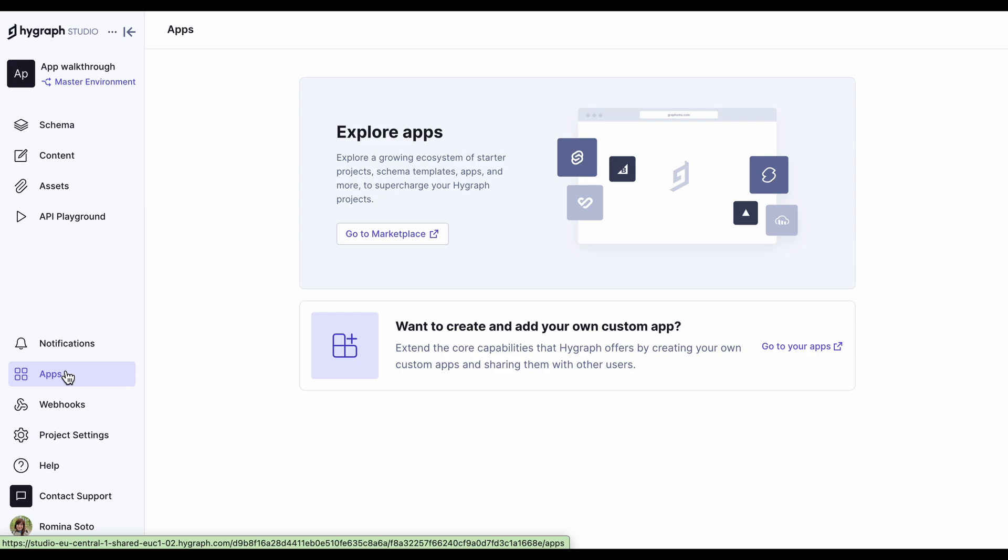We don't currently have any apps installed here, but if we did, we'd get a card for each one, with options to delete or modify the configuration information. There is also a button here that takes you to the HiGraph marketplace, where you will be able to browse all available integrations.